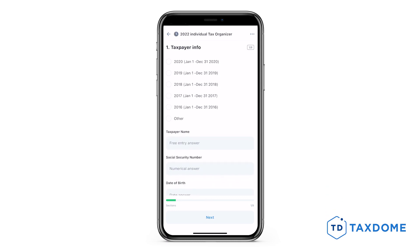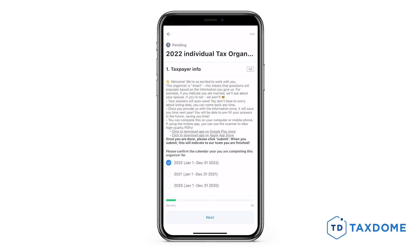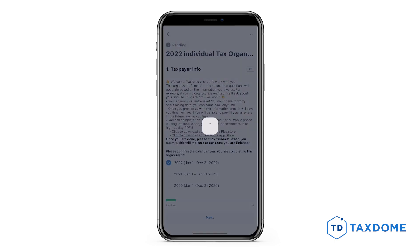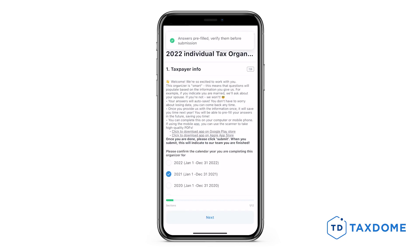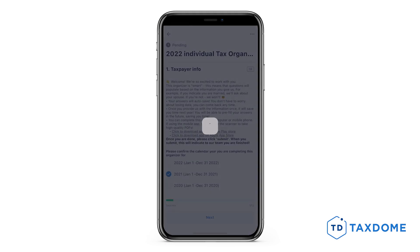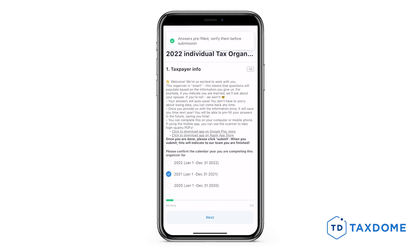If you accidentally skipped that part, tap the three dots in the upper right corner of the screen and select Yes Pre-Fill Answers. If you need to change the completed organizer used for pre-filling, tap the three dots again and select Change Source. Then choose the appropriate organizer and verify your answers before submitting.